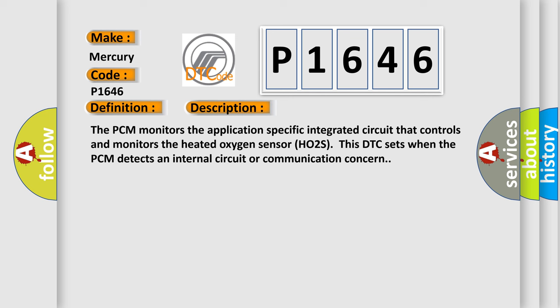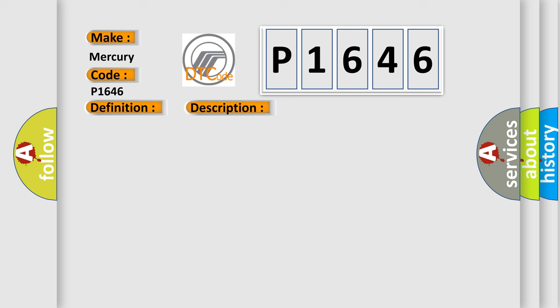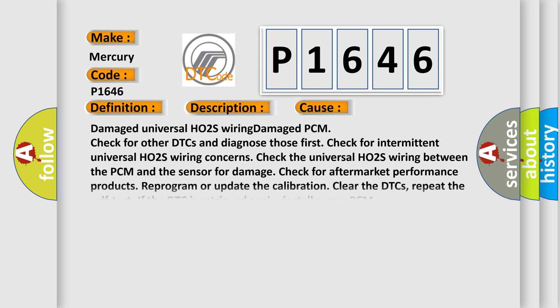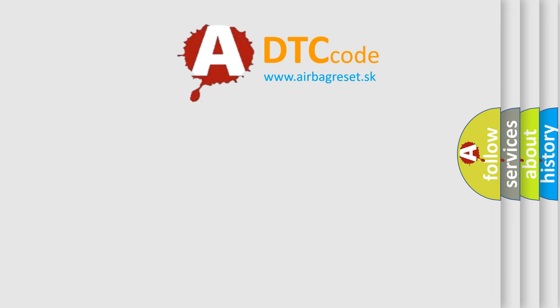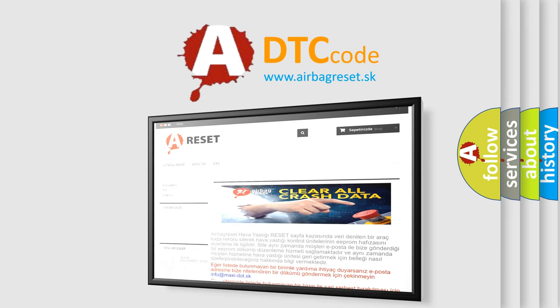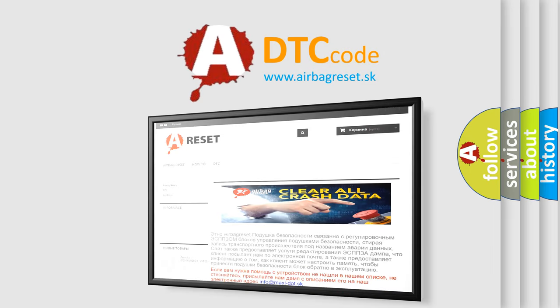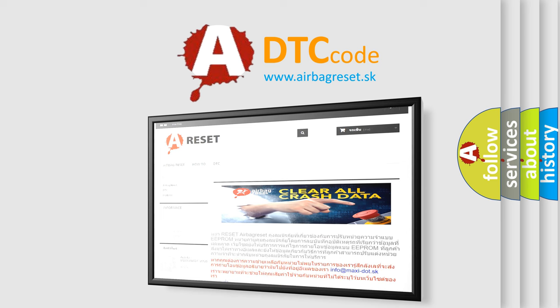This diagnostic error occurs most often in these cases: Damaged universal HO2S wiring, damaged PCM. Check for other DTCs and diagnose those first. Check for intermittent universal HO2S wiring concerns. Check the universal HO2S wiring between the PCM and the sensor for damage. Check for aftermarket performance products. Reprogram or update the calibration. Clear the DTCs, repeat the self-test. If the DTC is retrieved again, install a new PCM. The Airbag Reset website aims to provide information in 52 languages. Thank you for your attention and stay tuned for the next video.